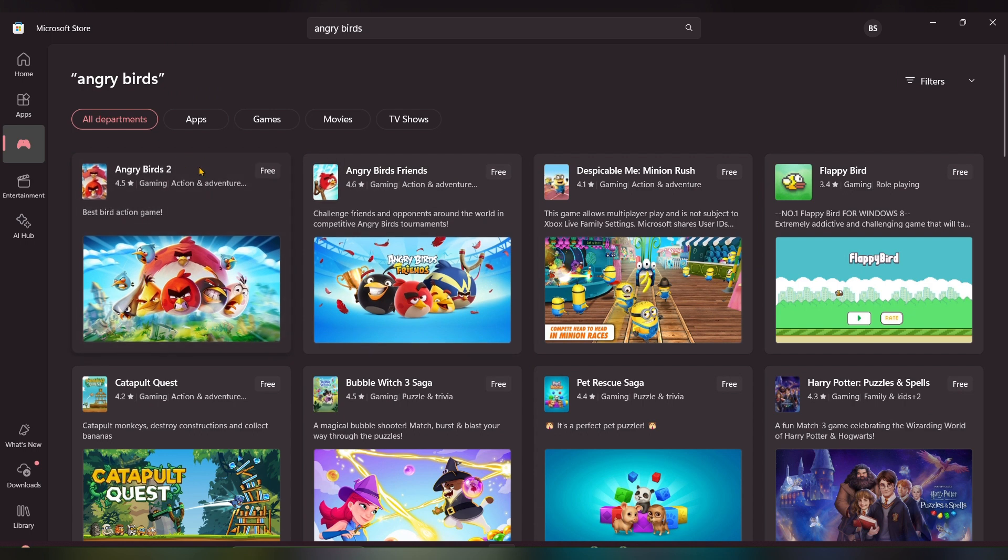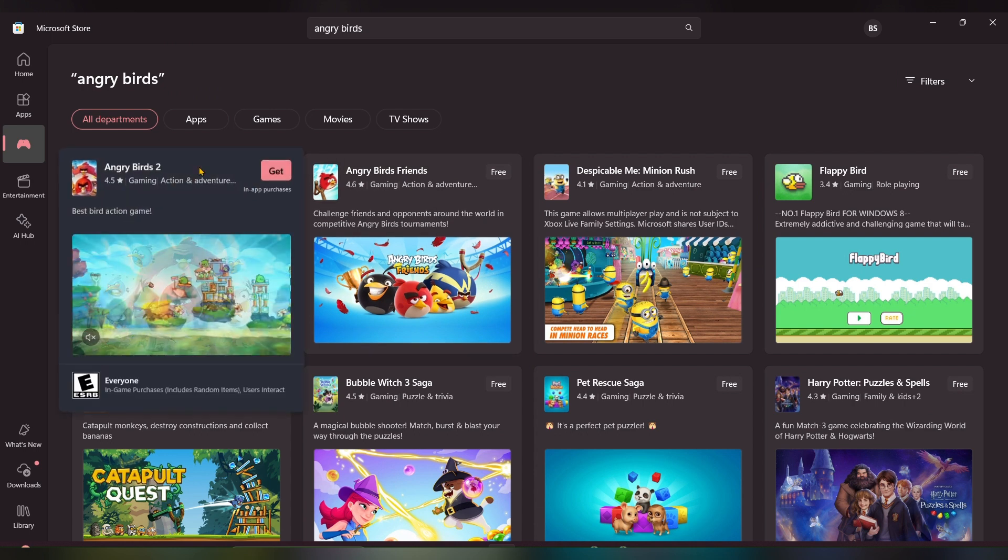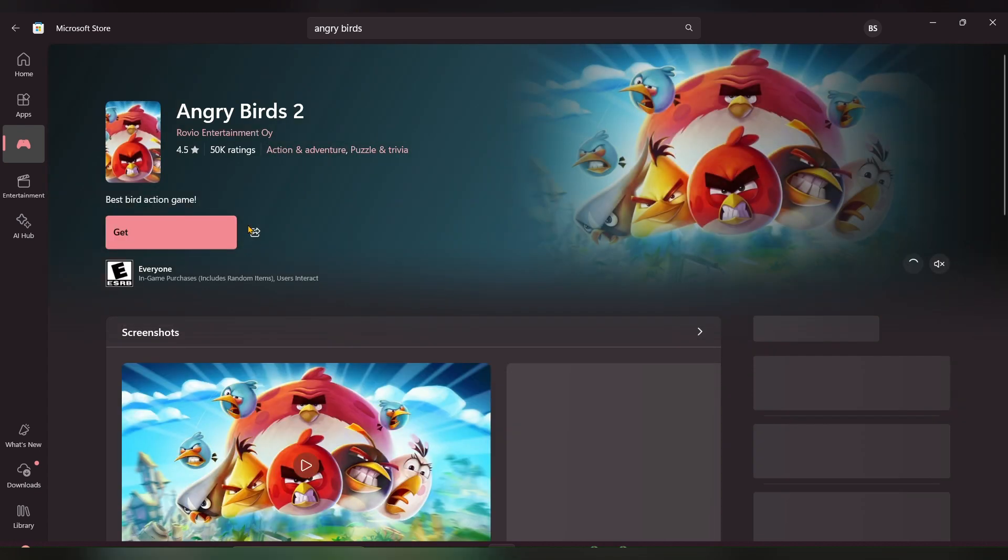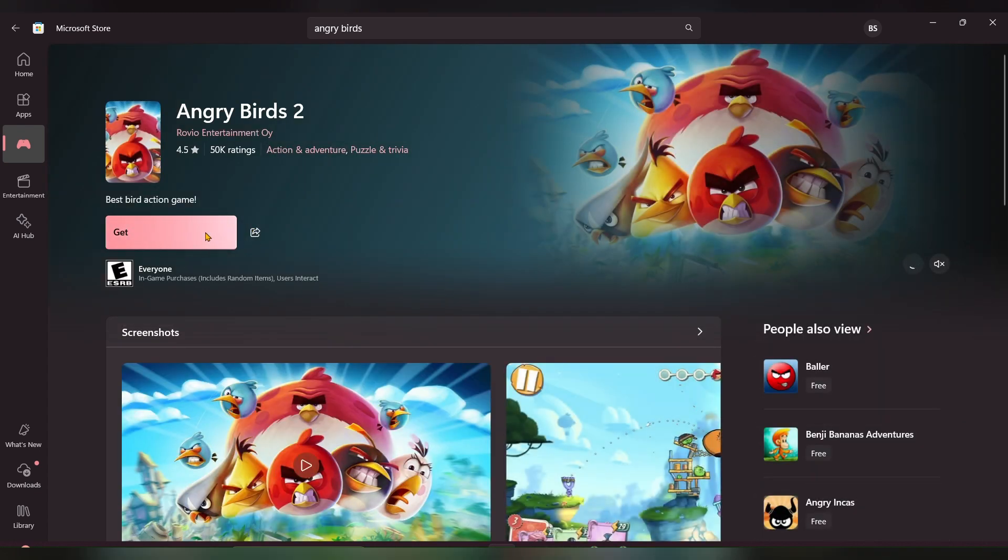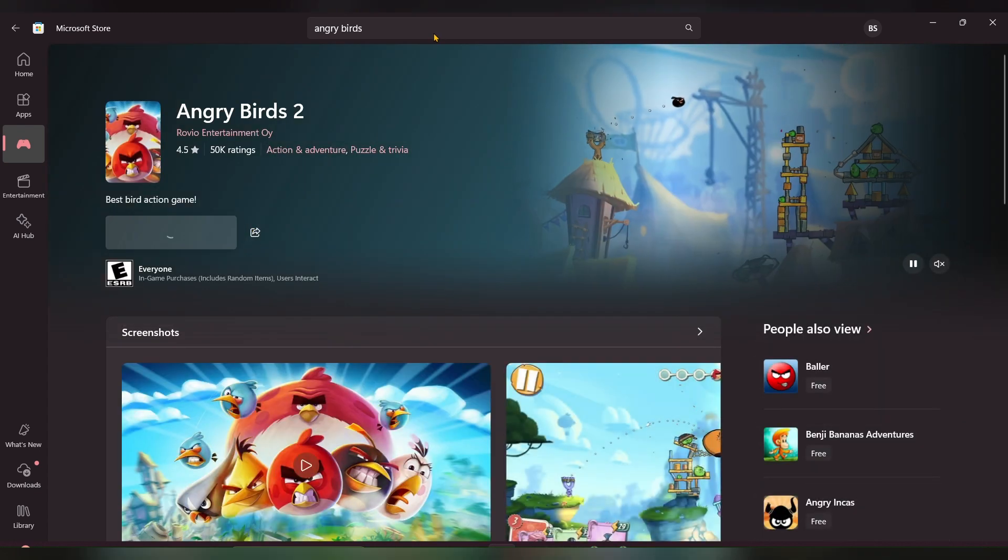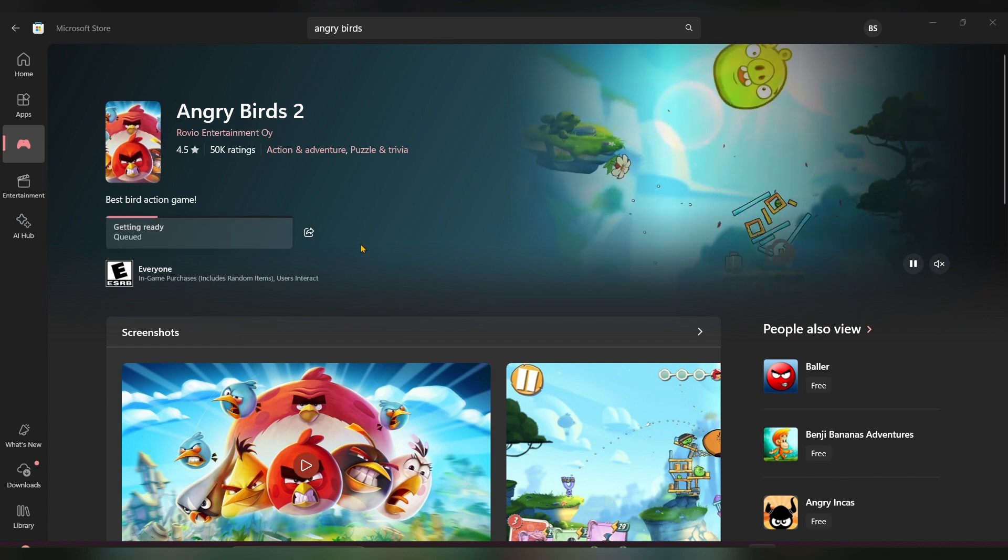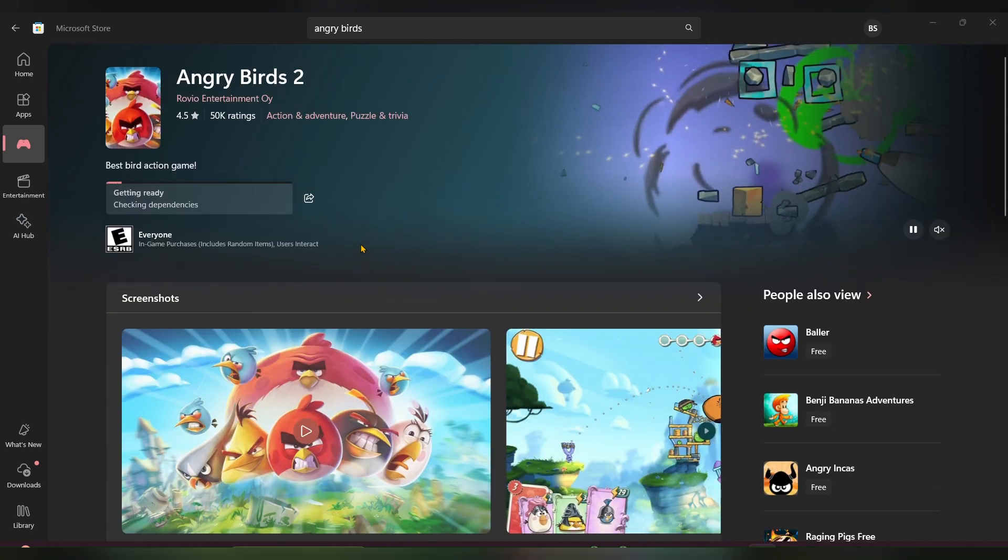Once you select the game, you just have to click on that game. There you can see a Get option or Install option. It will start to download. You just have to wait.